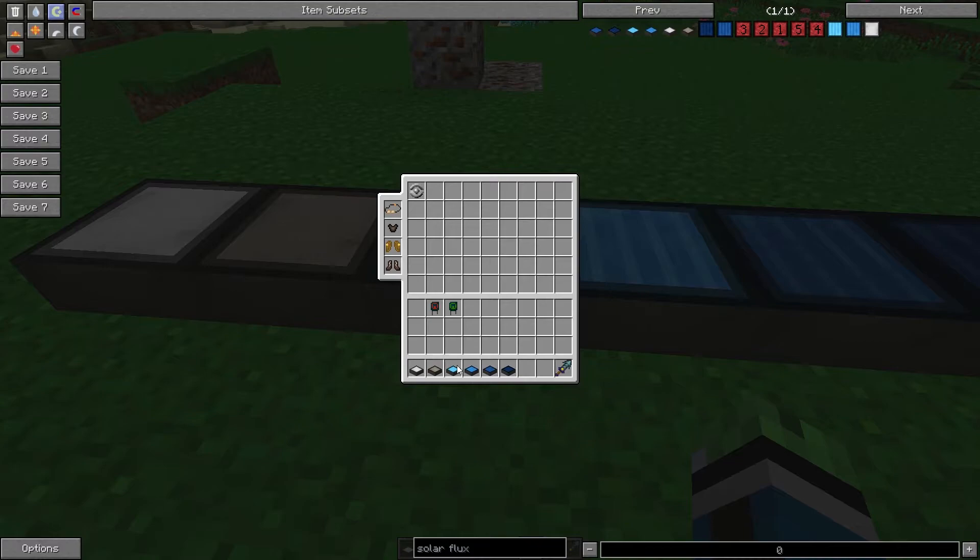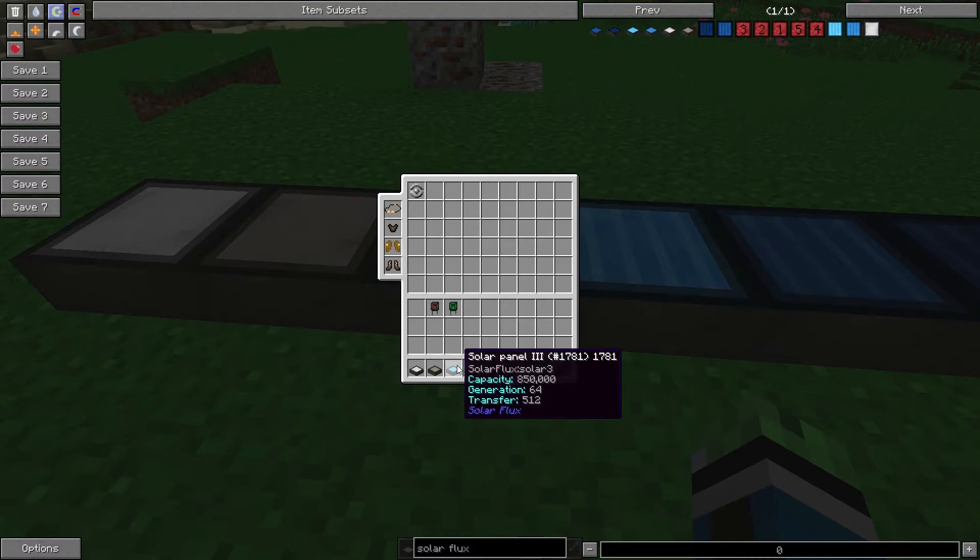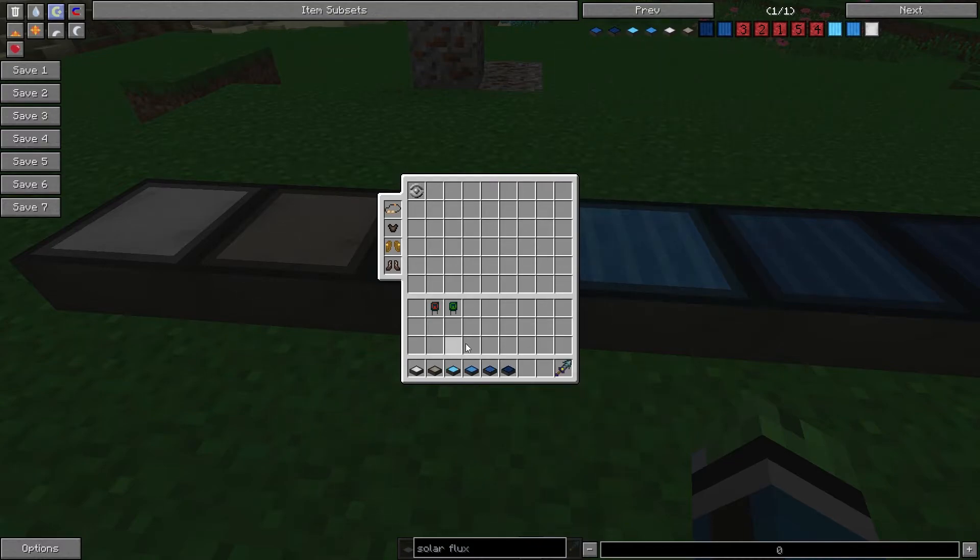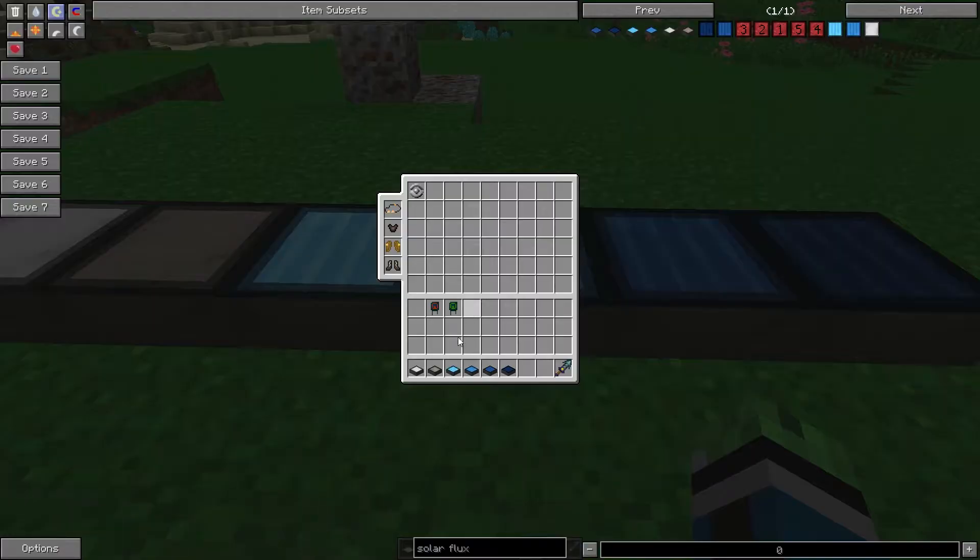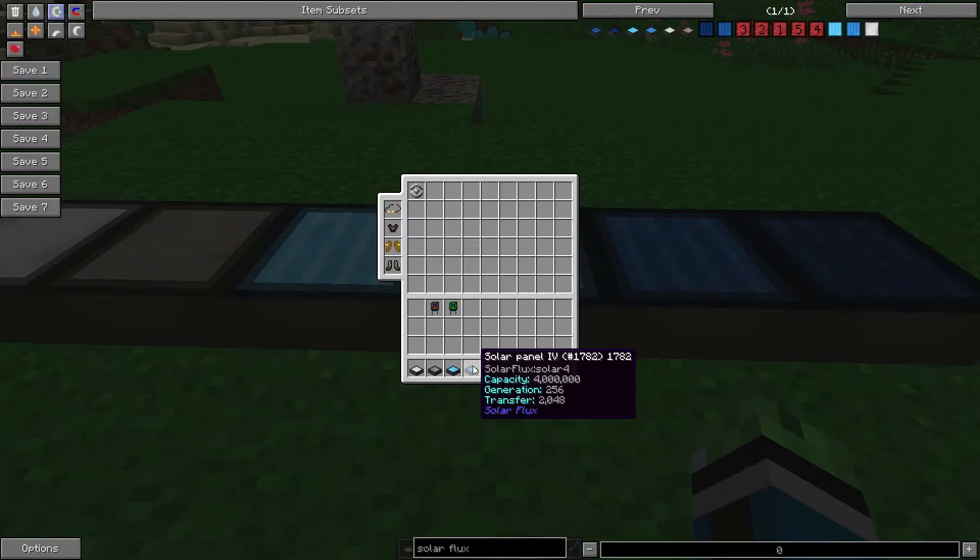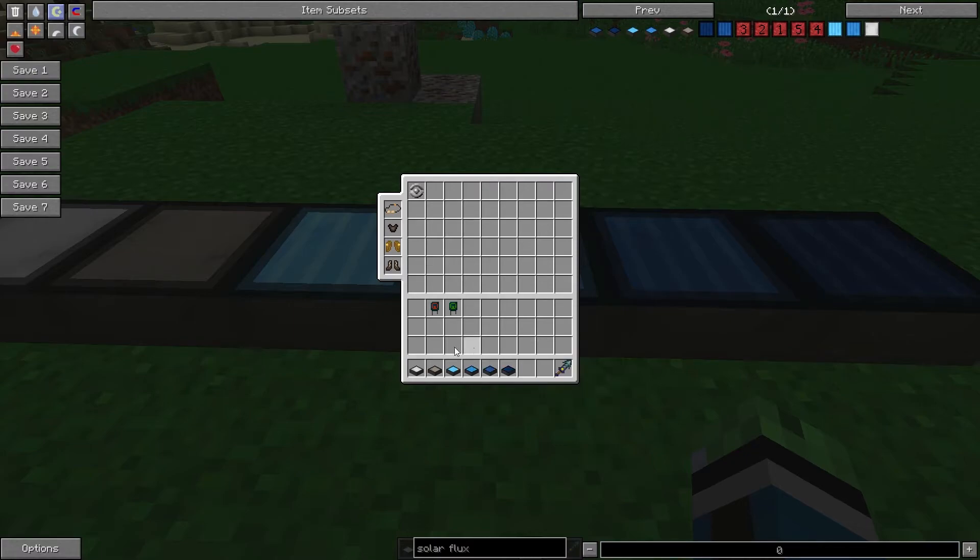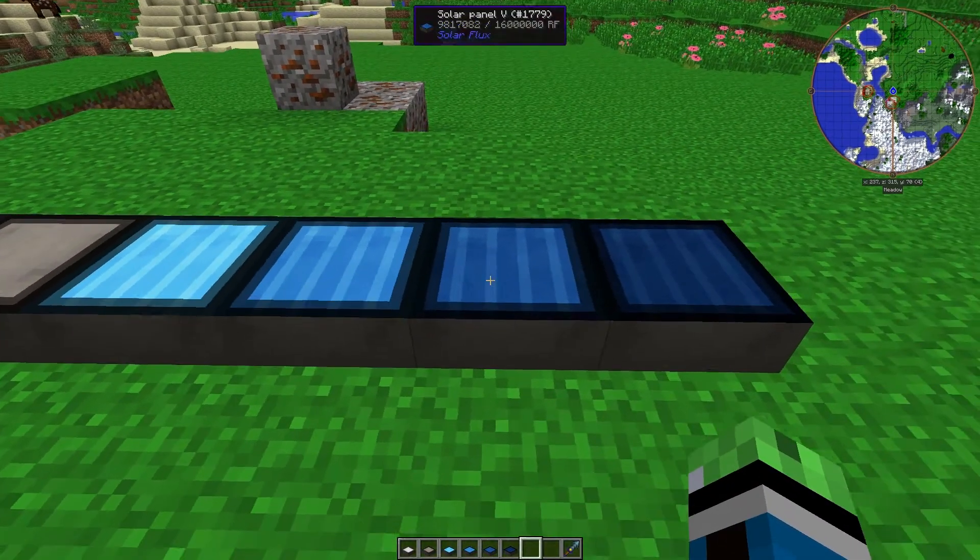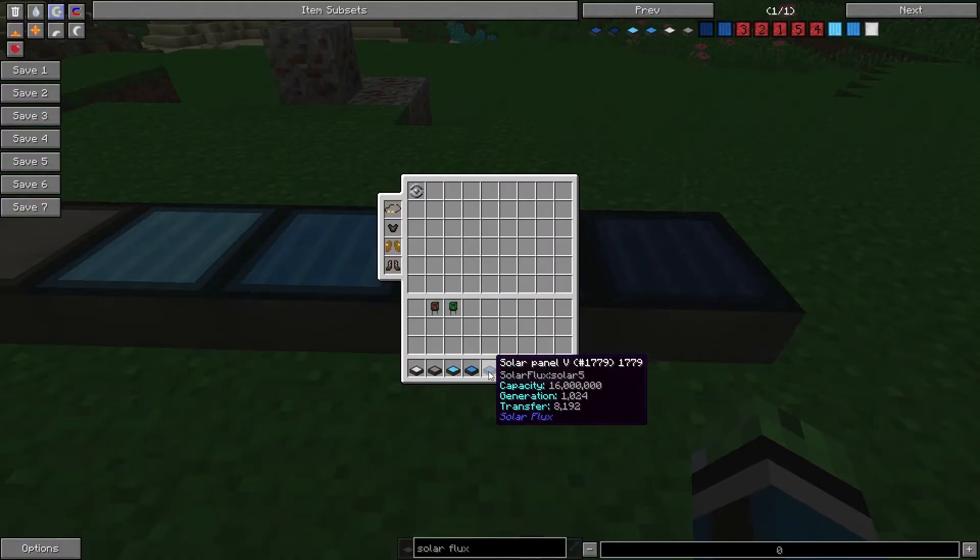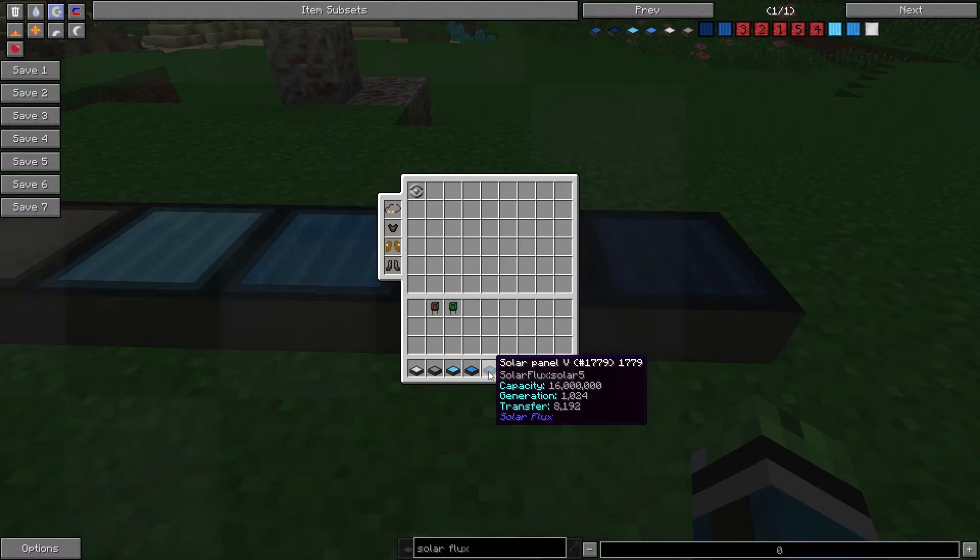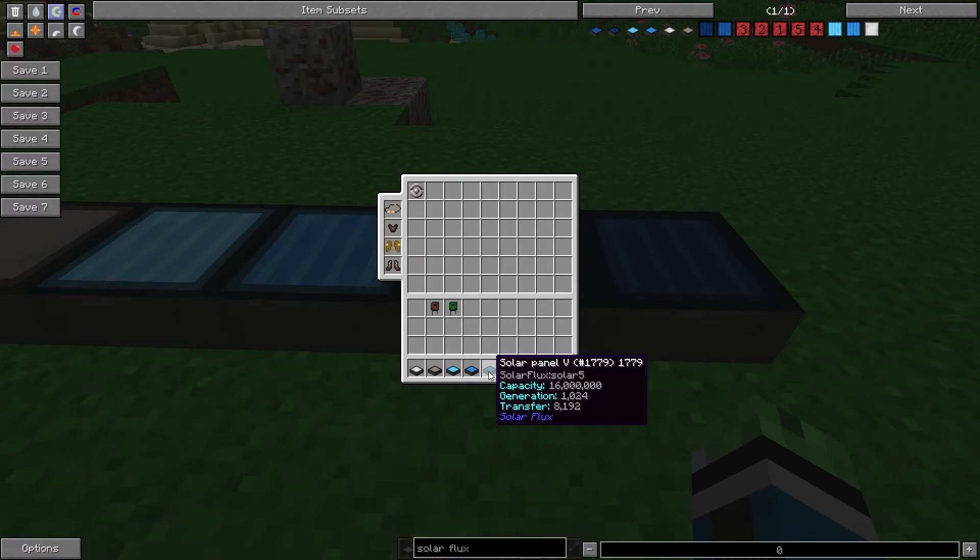Solar Panel 3 generates 64, transfers 512, and holds 850,000. Solar Panel 4 holds 4 million, generates 256, and transfers 2,048. Solar Panel 5 holds 16,000, generates 1024, and transfers 8,192.